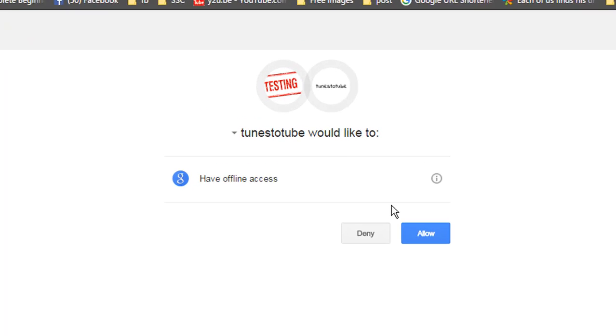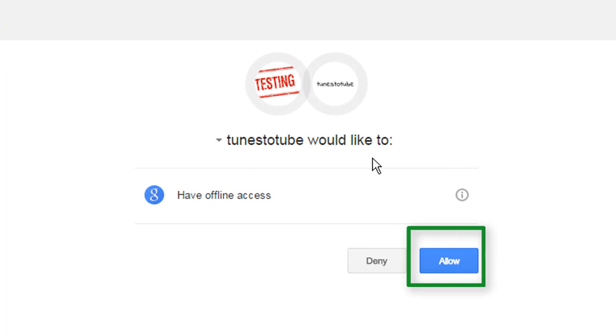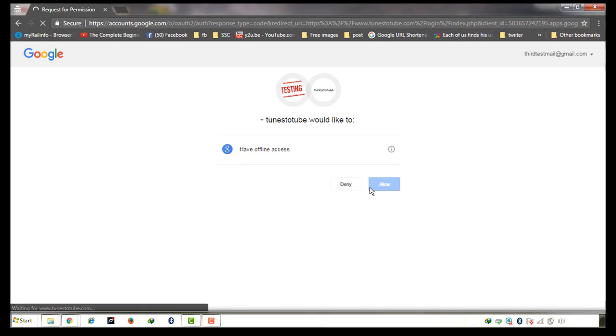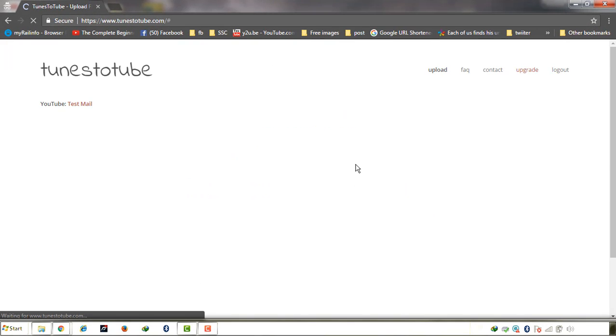And it will ask your permission to upload which you want to upload through this Tunes to Tube to your channel. Allow it by clicking the allow button.